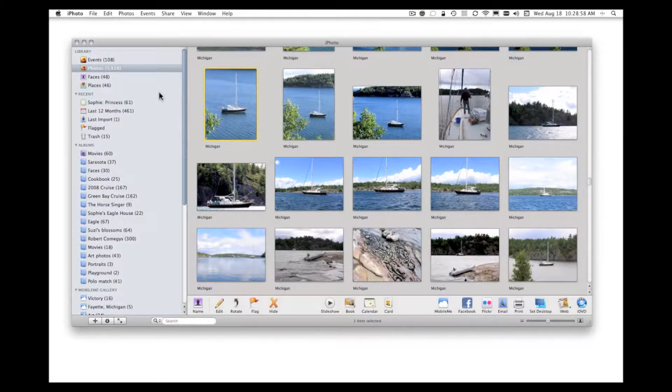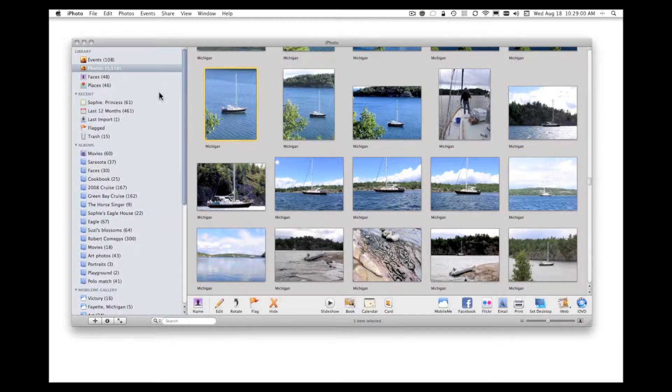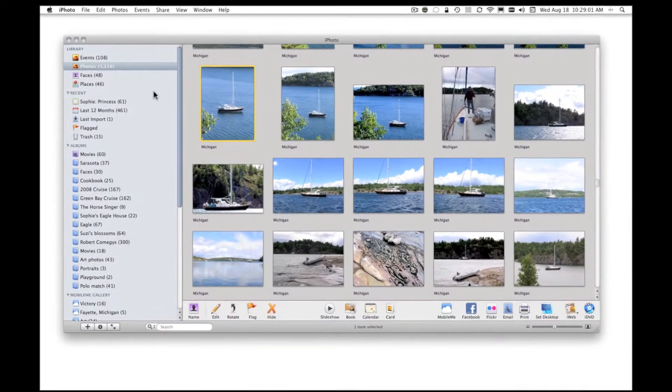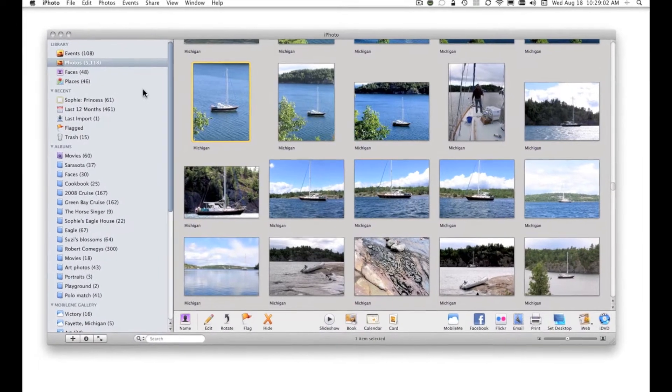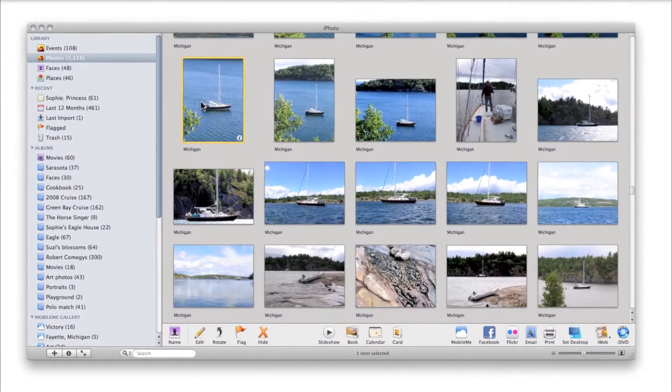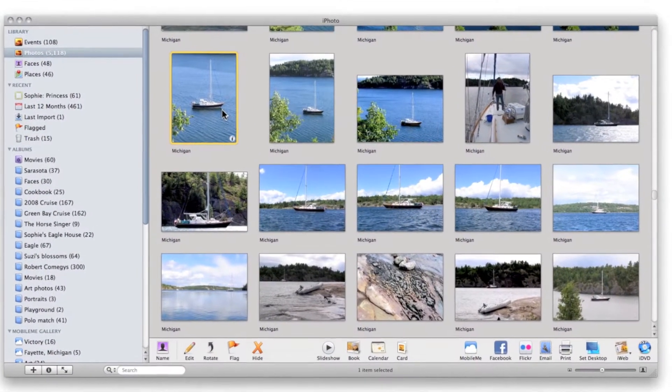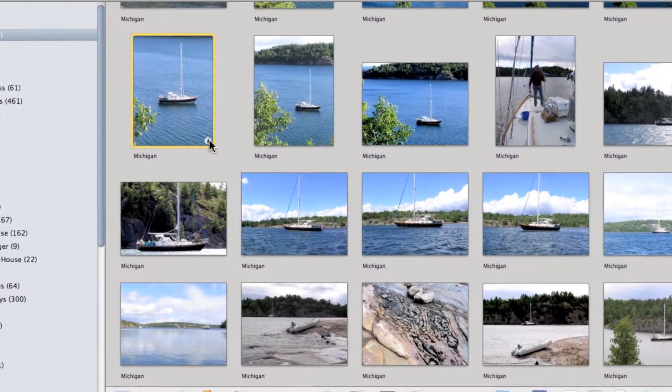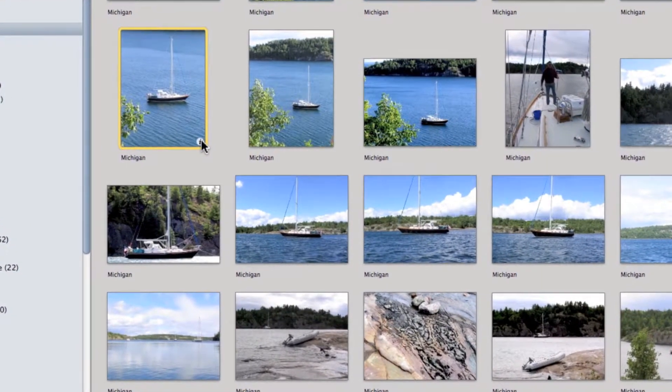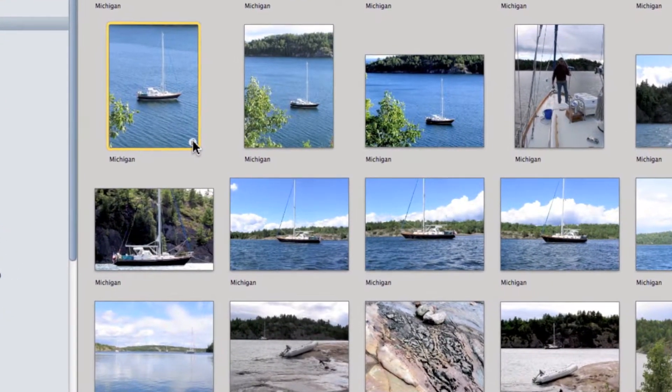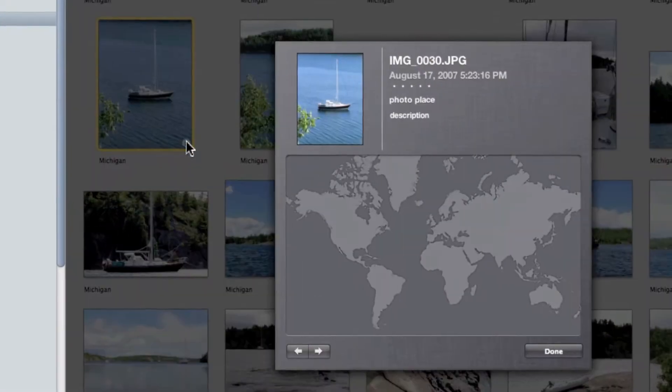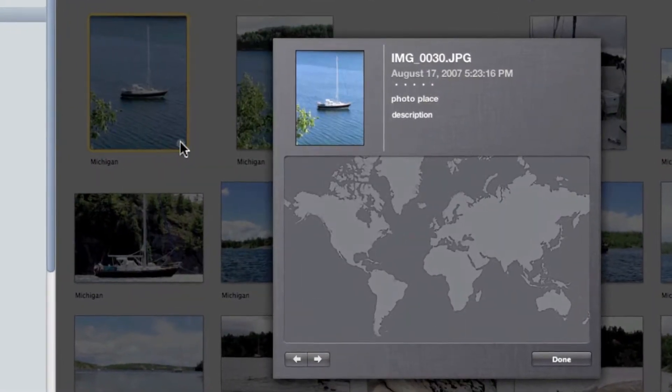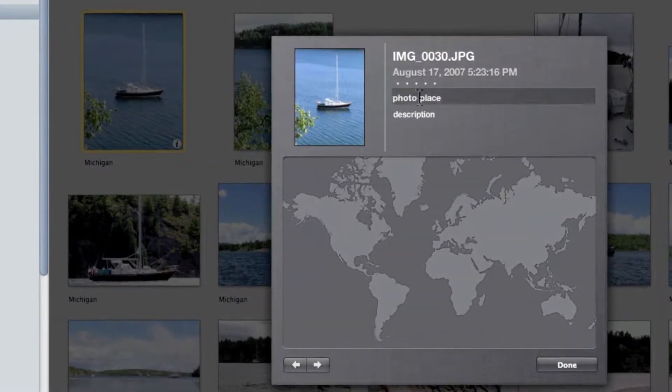This is a screen of photos, some of which have had keywords assigned, others not. Let's click on this photo. Notice when I hovered over it, the small 'i' appeared in the bottom corner. Let's click on that 'i'. Now we can assign a place to that photo.